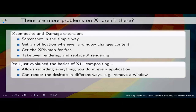On X11 we can also get a notification whenever a window changes its visual contents, redirect that to an XPixmap, get the texture from it, and render to a special window — replacing all the content of X. That is an X11 compositing window manager. But it allows you to record everything you do. You can replace the compositing manager and have no chance to really see it. You can render the desktop in different ways, remove a window, add another window — you have no control about what really gets shown.